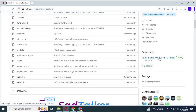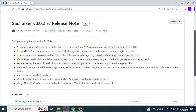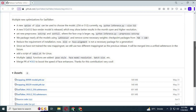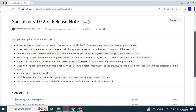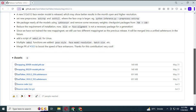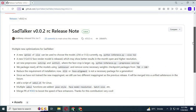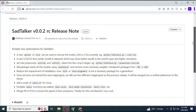On the top right of the web page, click on the new release and download all these assets to your computer. You can also try older versions too. All you need is to download their modules. Download all module files — they will be in ZIP format.